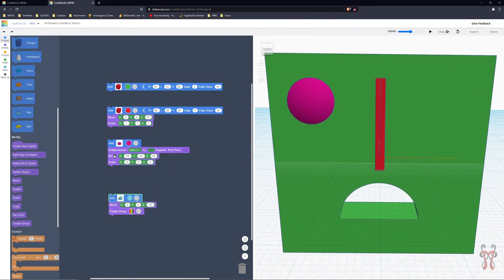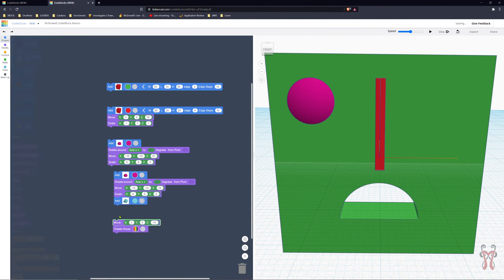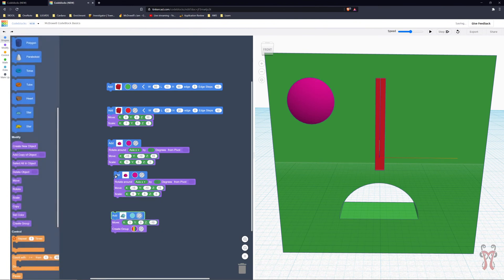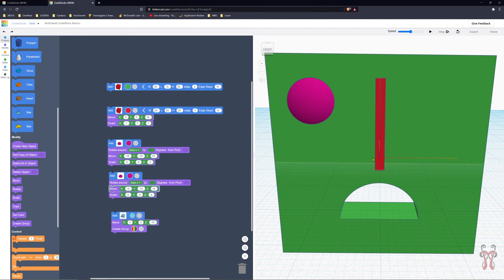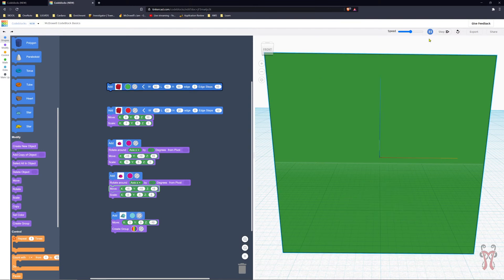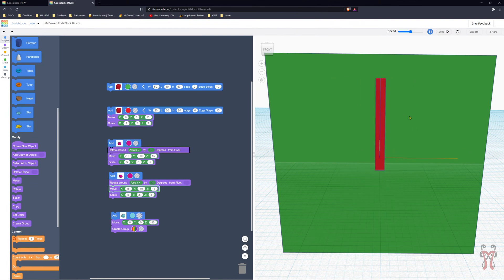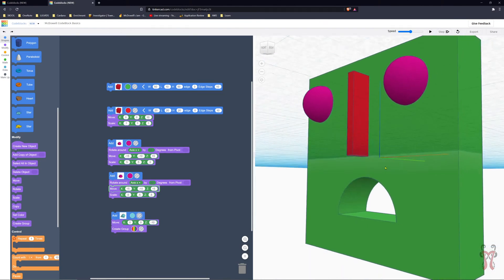To create a second eyeball, I right-click on the block and duplicate it. This makes a second object with all the identical properties including all the purple modifiers. Then I change the X move from negative 15 to positive 15 so it's exactly on the other side. Press play — and there we go: move, scale, and position for both eyes.